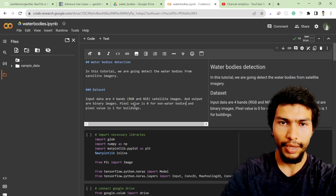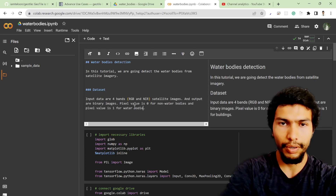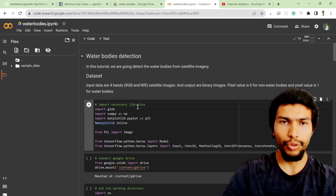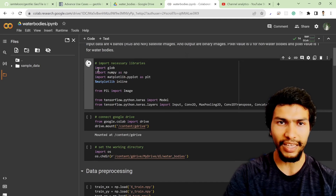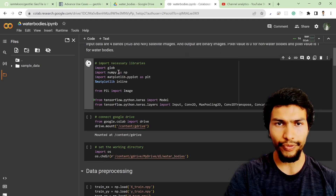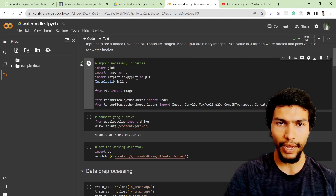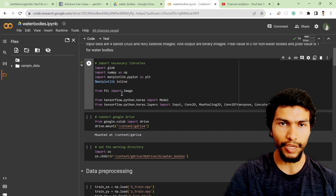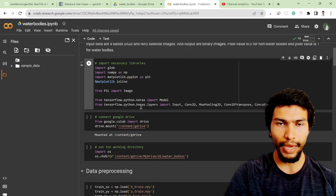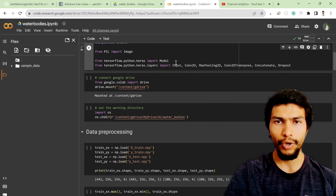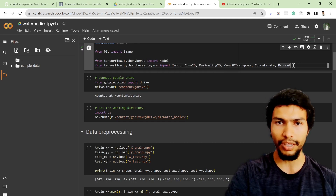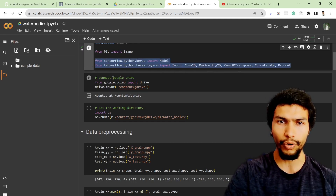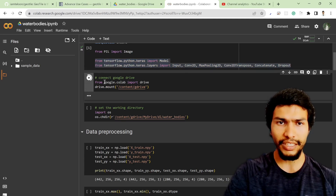The first step is to import the necessary packages. I'm importing glob, numpy, and matplotlib for plotting the results, and also TensorFlow — model input, Conv2D — these parameters are useful for building the model.